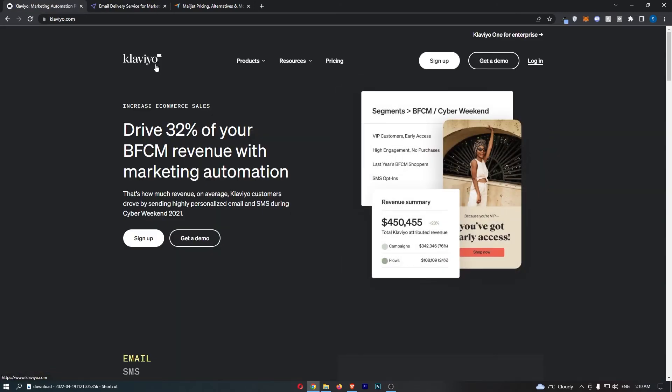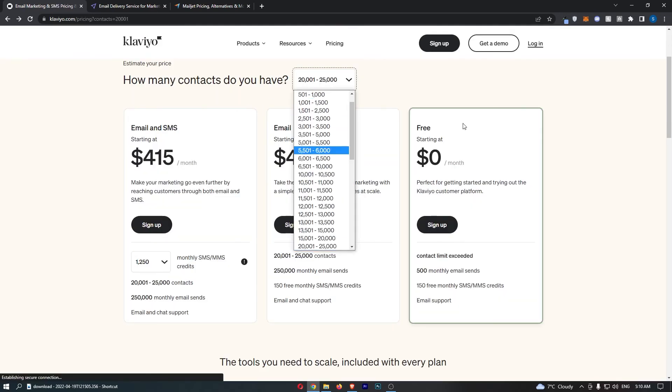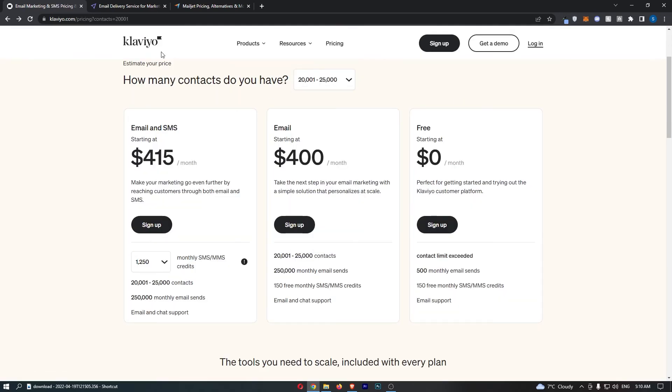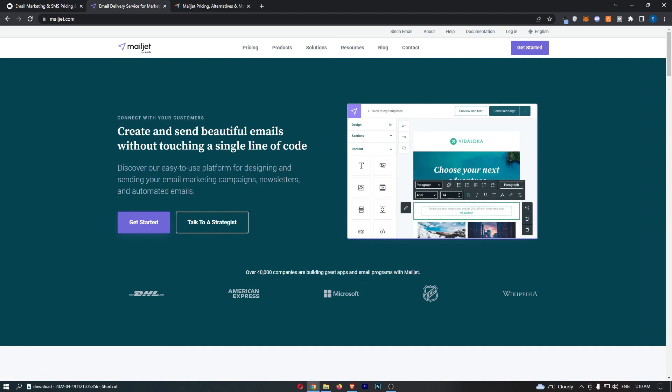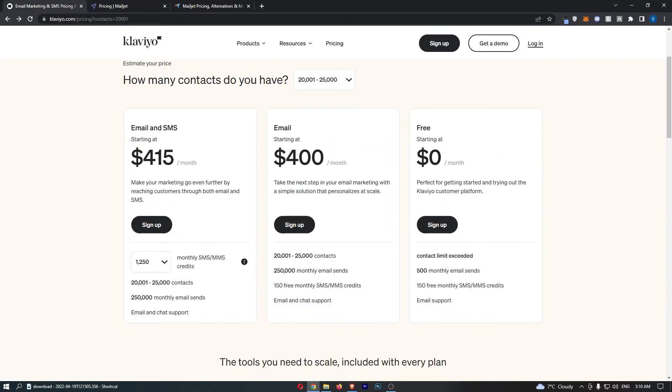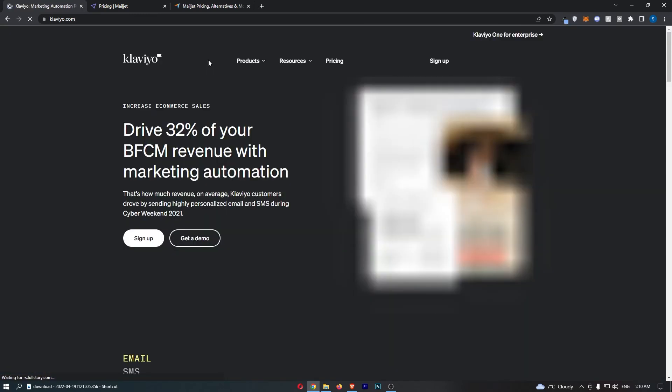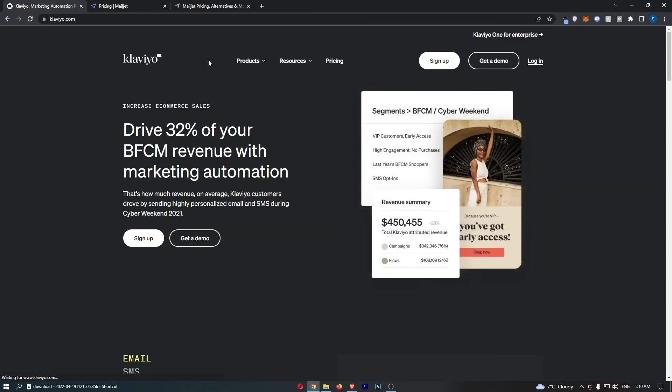Would I recommend paying for Klaviyo? It really depends on your business. This isn't a crazy amount to pay. I will say that. It's a lot more than Mailjet. For example, for 250,000 emails, you're paying almost double the price. That looks a lot more expensive. But in reality, for 25,000 contacts, $400 actually isn't too much. It's just a question of, should you pay extra money for a better software? And I would say in some cases, yes.